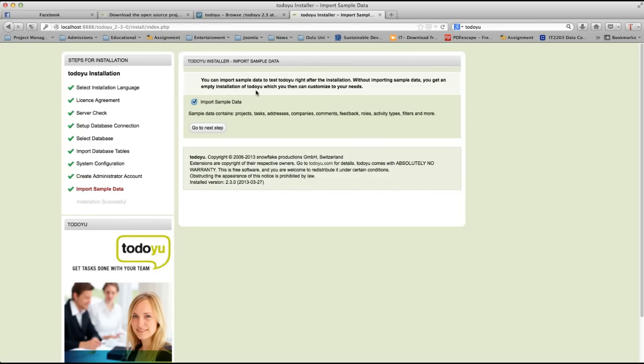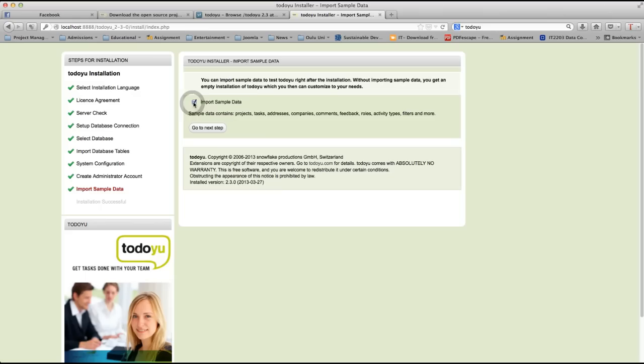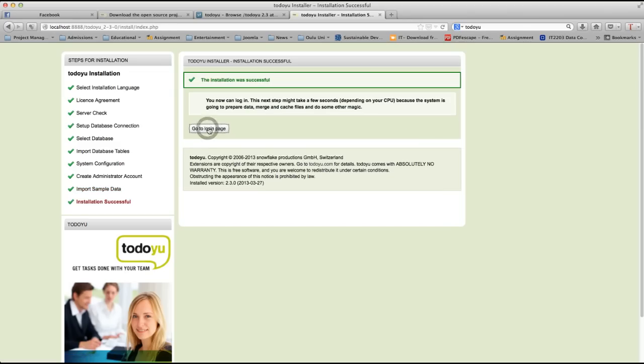In this page, what we are going to do is we are going to import sample data. Meaning that when you check this import sample data and go to next step, you will import some data to test TodoU right after the installation. You will have some users, some example projects, etc., so that you can check this system. If you don't want to do that, you can simply uncheck this icon. Let's check it. It's the first time you are going to install TodoU, it's better that we have some sample data. Go to next step.